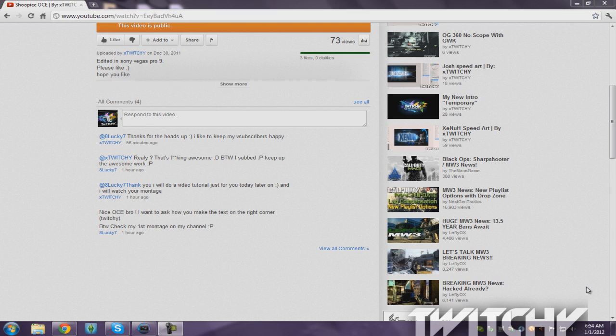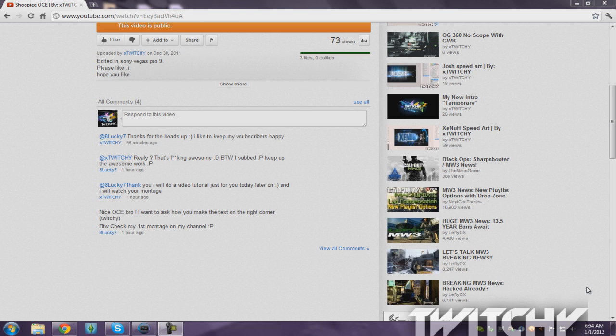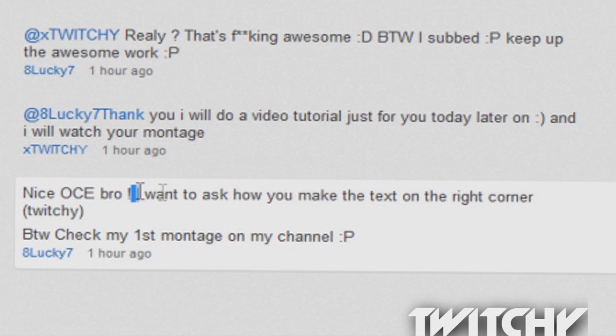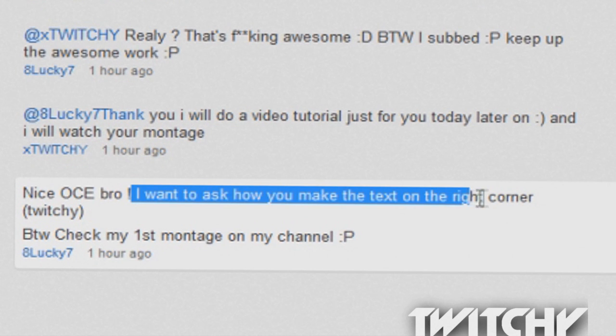Here's the person who told me to do this tutorial. I'm actually doing it for them because he asked me. It's from @8Lucky7, and he asked me, 'I want to ask you how to make text on the right corner, Twitchy.'